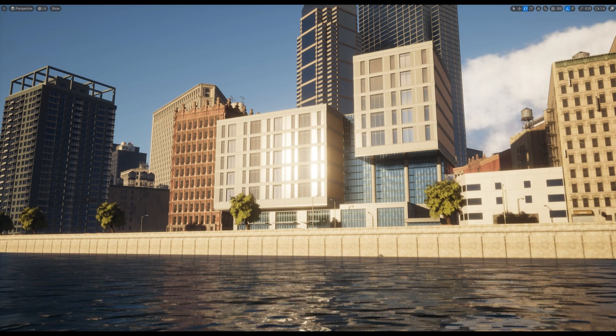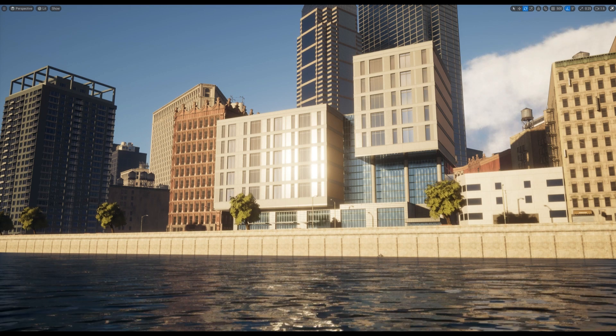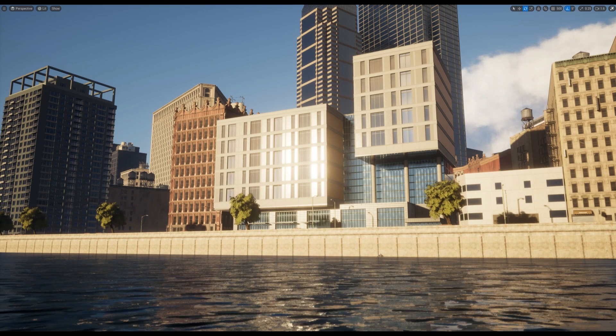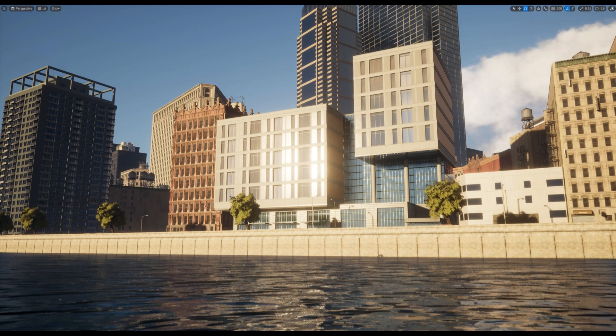By the end of this video we'll have a simple downtown area that we're ready to start detailing later on.